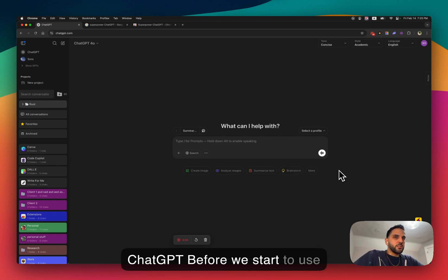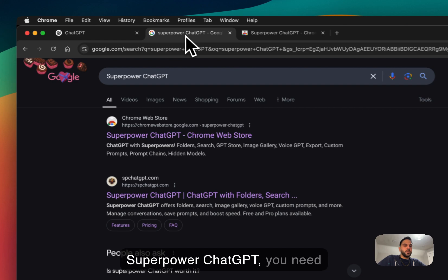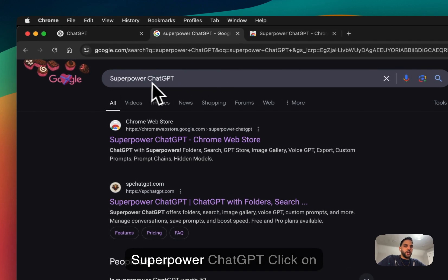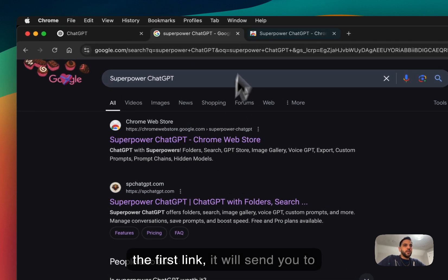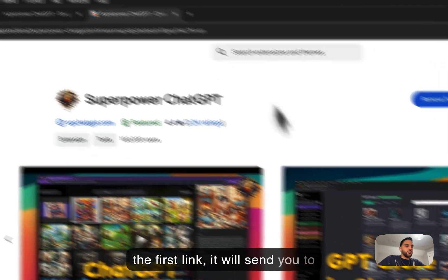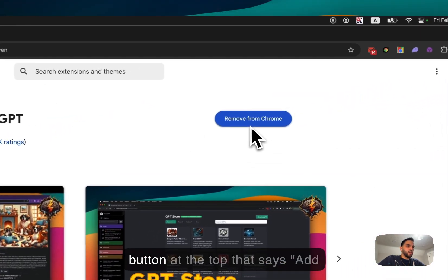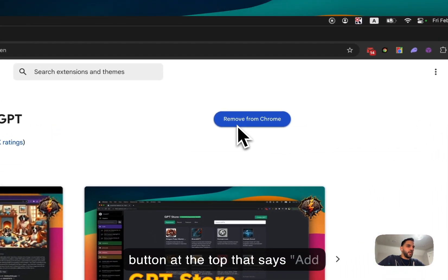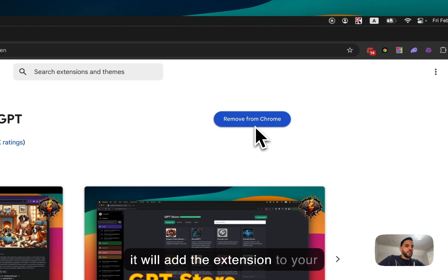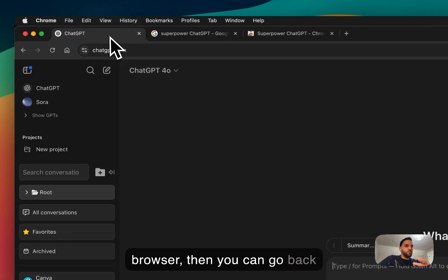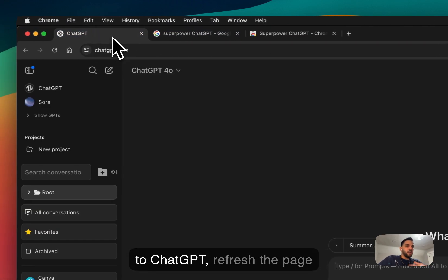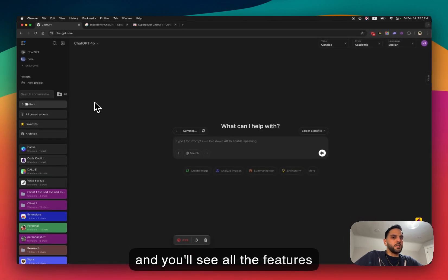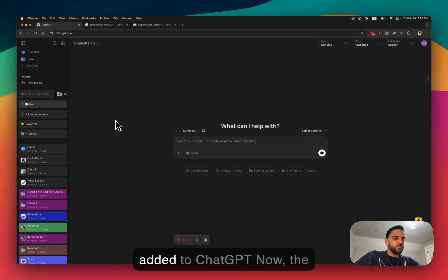Before we start to use SuperPower ChatGPT, you need to go to Google, search for SuperPower ChatGPT, click on the first link. It will send you to this page where you see a button at the top that says Add to Chrome. Click on that button, it will add the extension to your browser. Then you can go back to ChatGPT, refresh the page, and you'll see all the features added to ChatGPT.